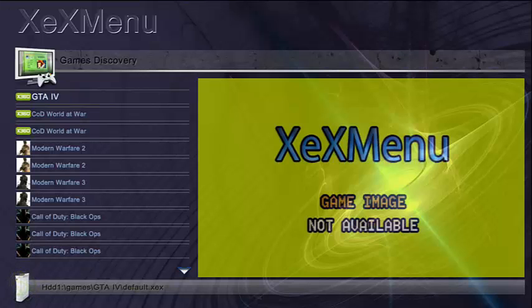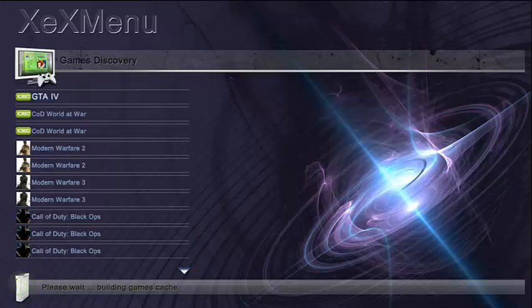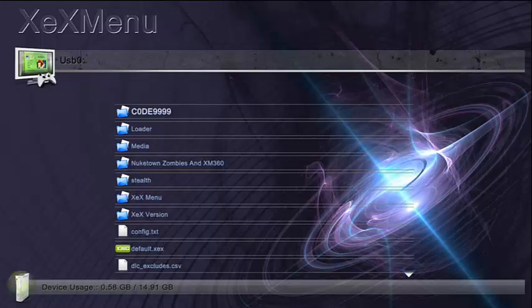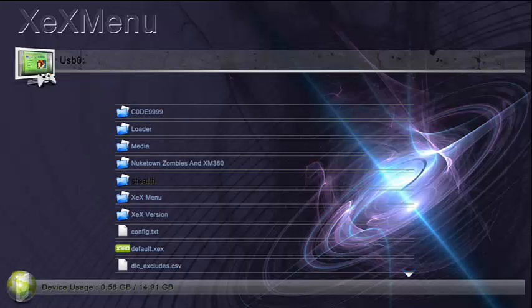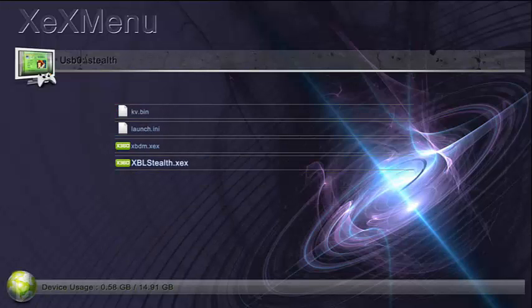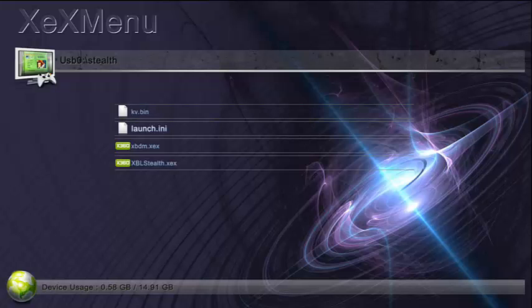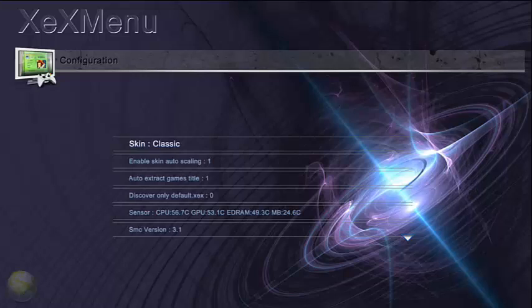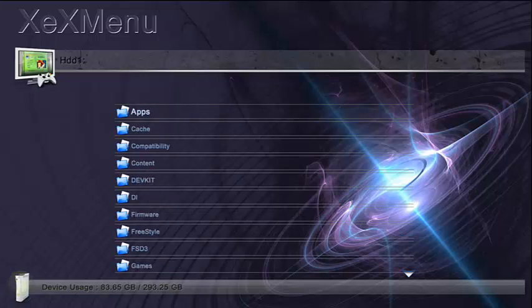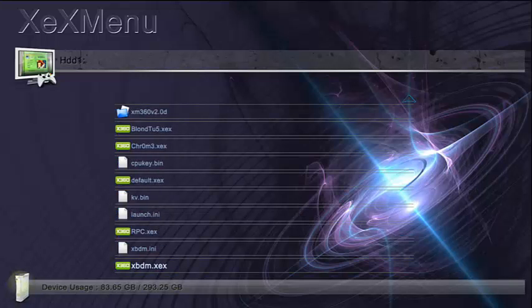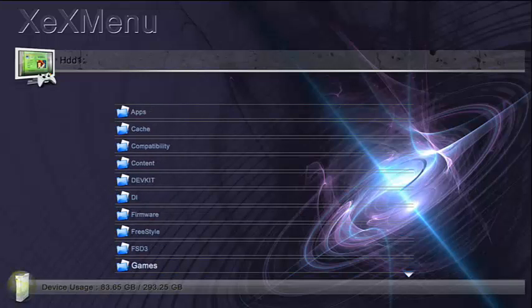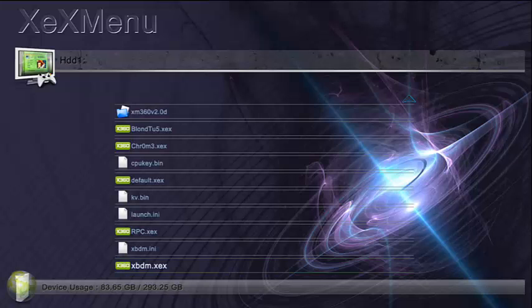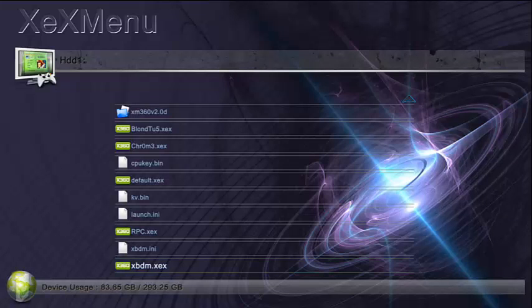Go to your USB stick, open up the Xbox Live Stealth folder, copy all those files, and put them on the root of your hard drive. Once you've done that, shut down your console and reboot. That's it, stealth is installed.